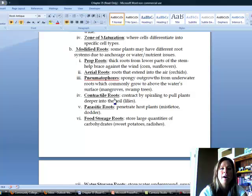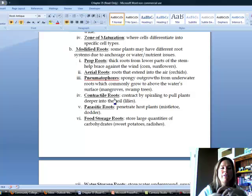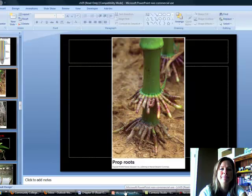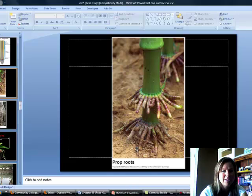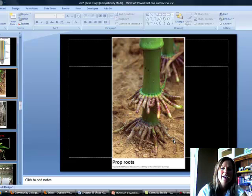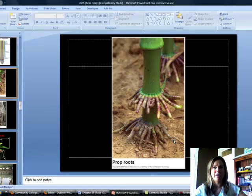There are a lot of reasons a plant might need modifications — maybe poor nutrients, maybe a highly eroded area. The first type are called prop roots. Just like it sounds, these roots are there to prop up the plant. This is actually corn growing, and you can see these prop roots growing out from it. Those help the plant stay upright if it's going to get blown by the wind.